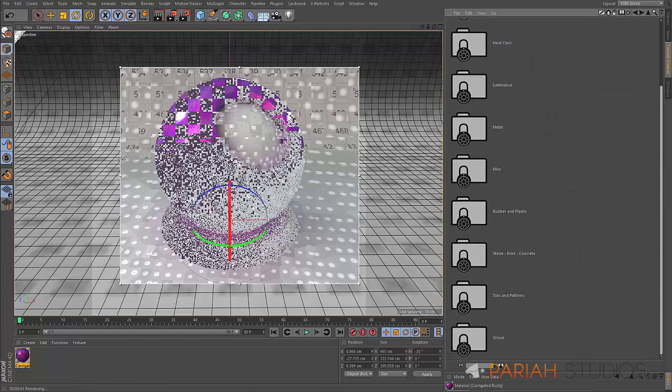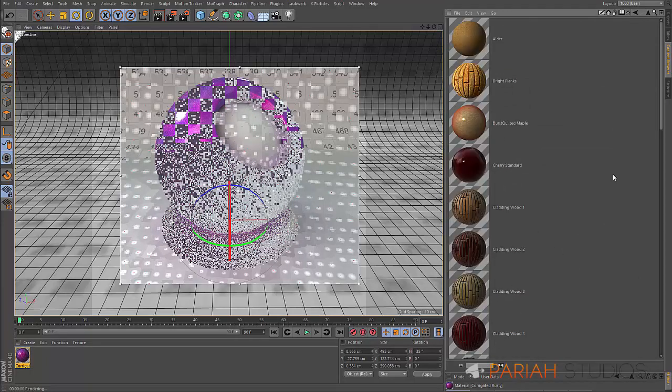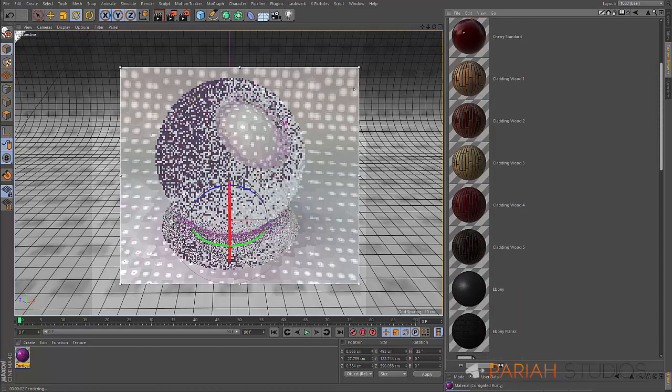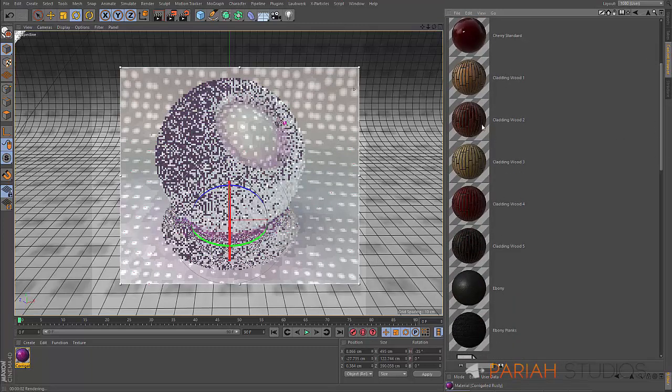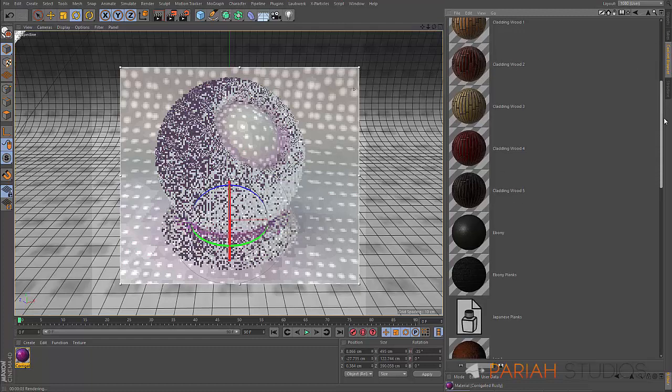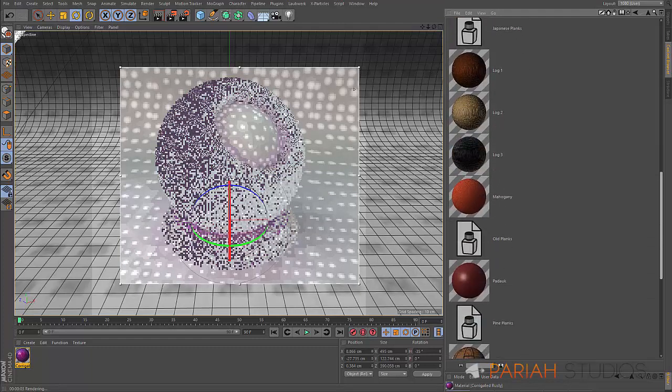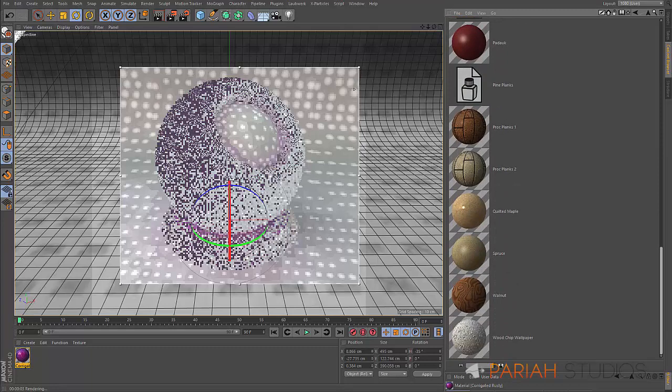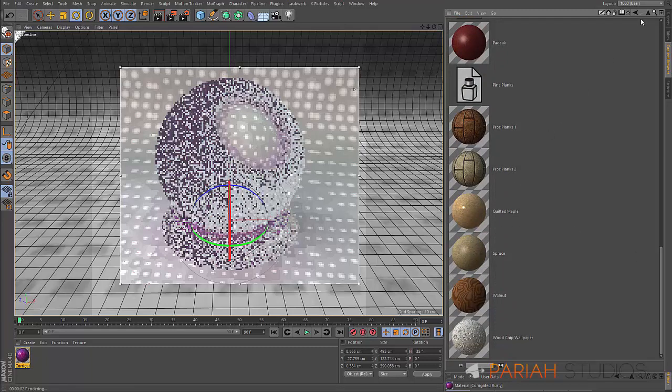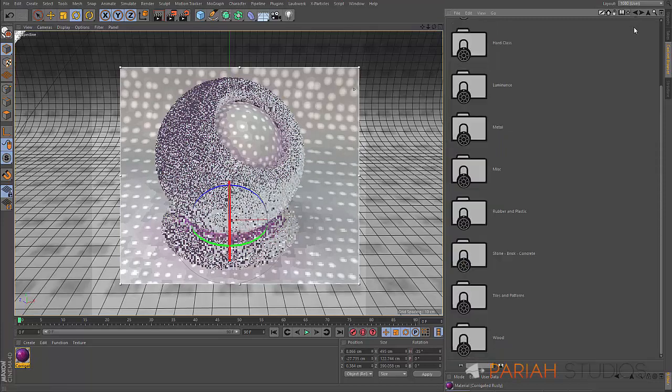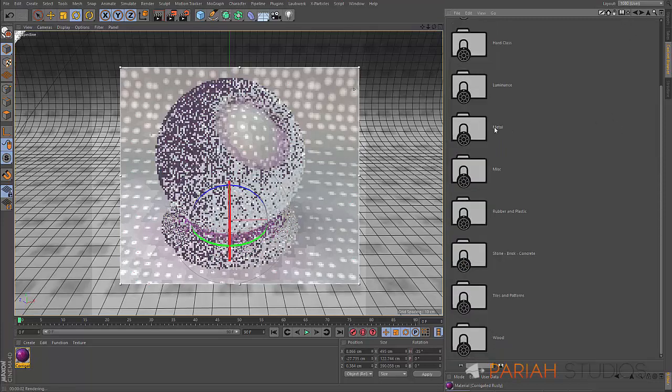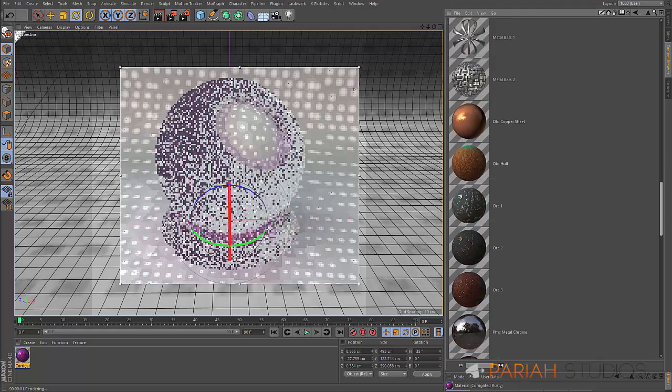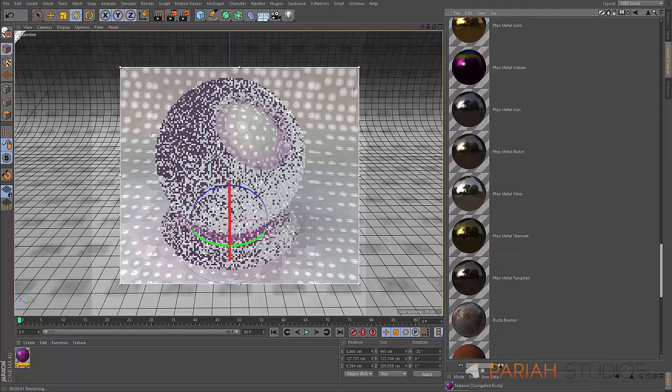That's been a quick rundown of all these materials, and there's bucket loads more that we haven't looked at. Like I say, there's 340 odd of these materials. We've got cladding, wood cladding, and you know, wooden floorboards, all sorts of things going on here. Various different woods. Quilted maple I'm particularly fond of. Even wood chip wallpaper if you're doing a kind of a 70s recreation.